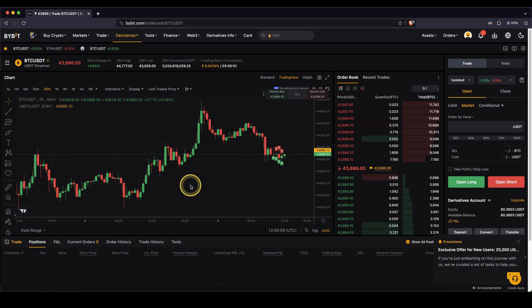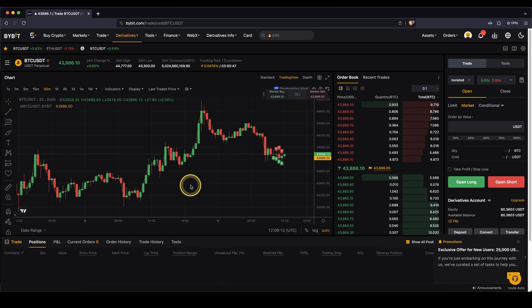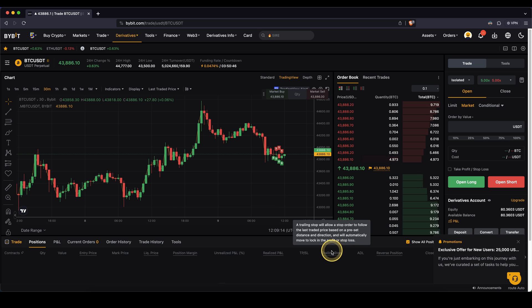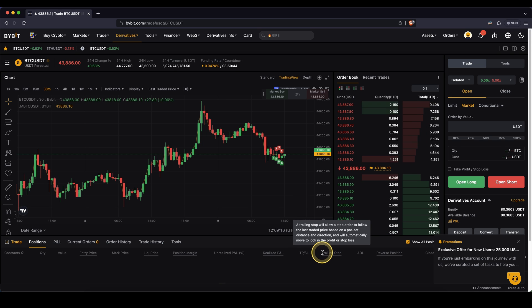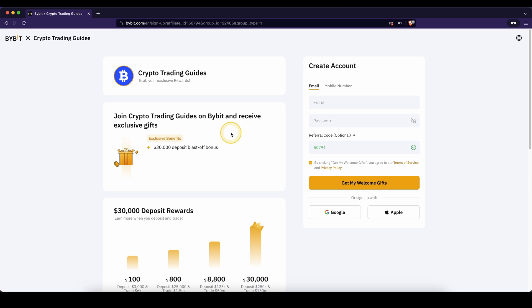Hello guys, in this video I will show you exactly how a trailing stop works, a highly requested feature, and I will show you exactly everything you need to know about using a trailing stop for long and short positions.